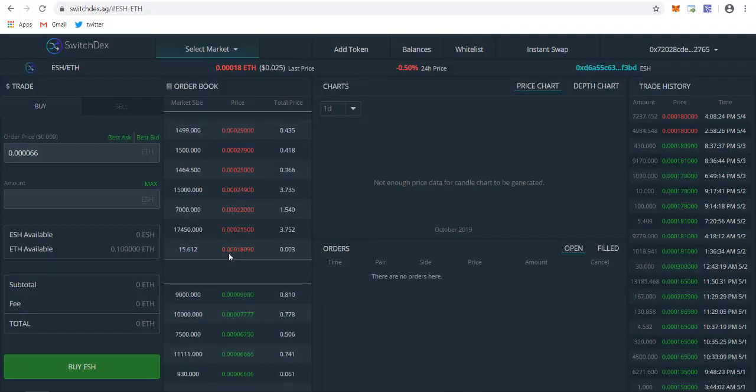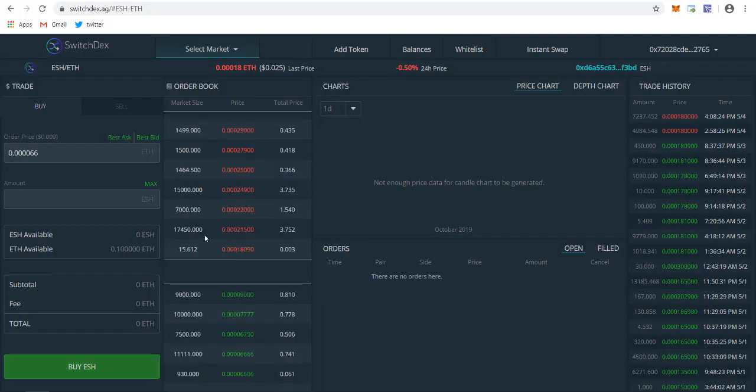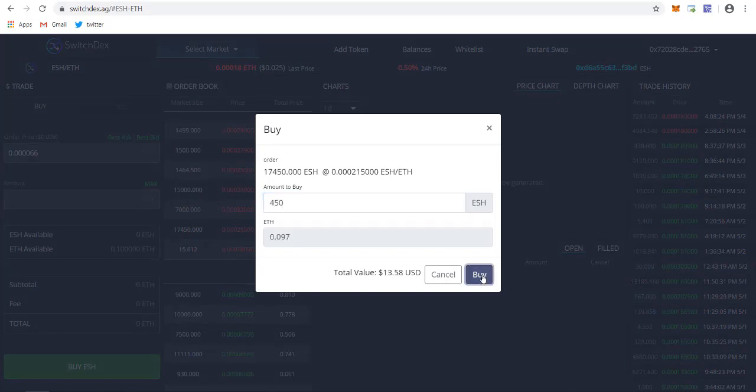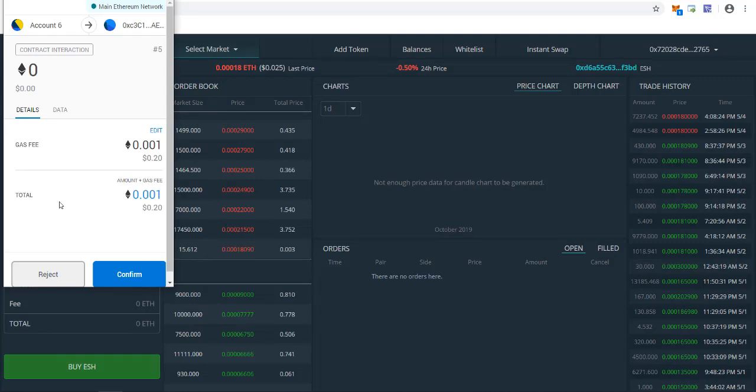You can also make your own sale order over here. I'll be going with this one. Just click here to buy and enter the amount you want. I'll be buying 450 ESH. Just click on buy.